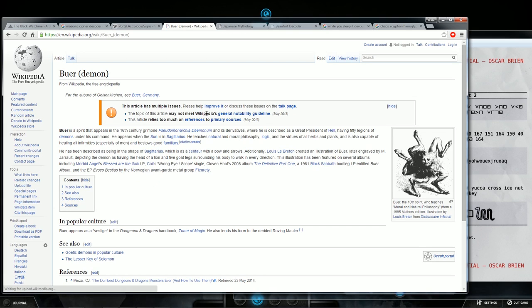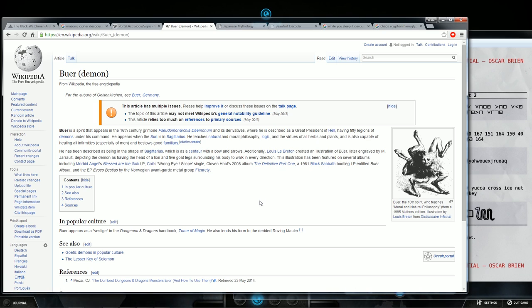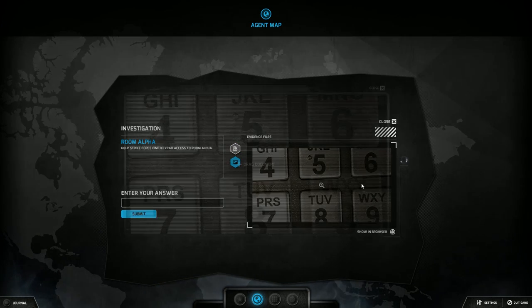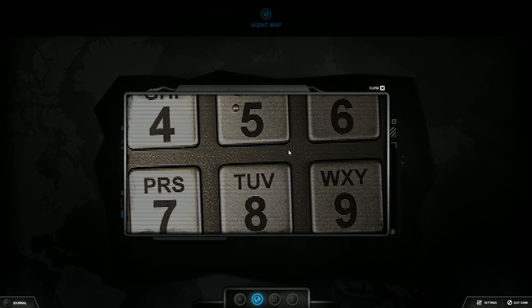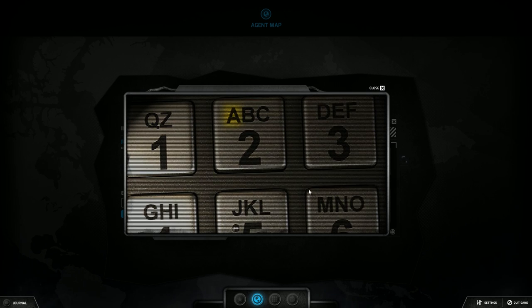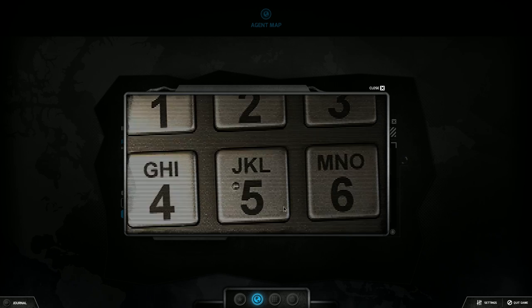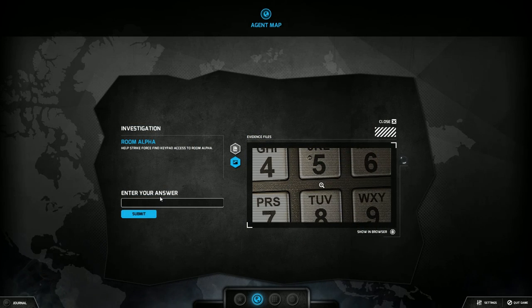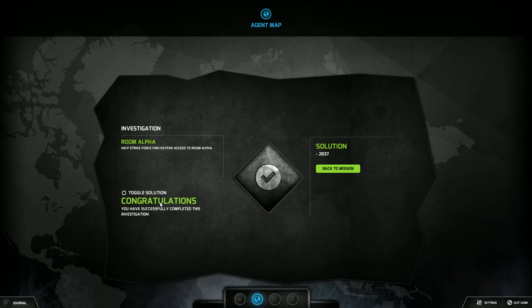Buer is a spirit that appears in the 16th century grimoire Pseudomonarchia Daemonum and its derivatives, whereas a great president, basically is a demon. He led great armies full of other demons. It's pretty badass. So Buer, B-U-E-R. So you go over to your keypad, B is 2, U is 8, E is 3, R is 7, so 2-8-3-7.